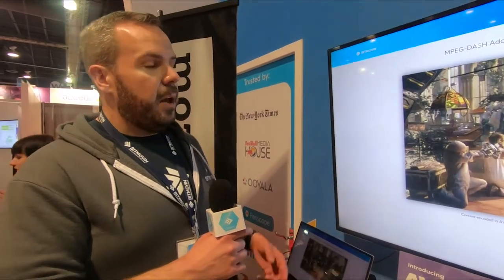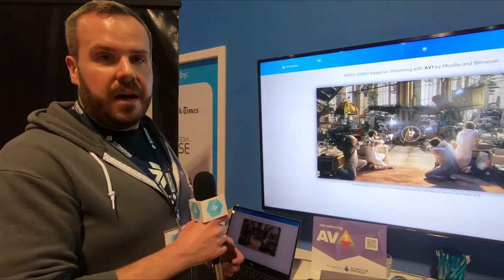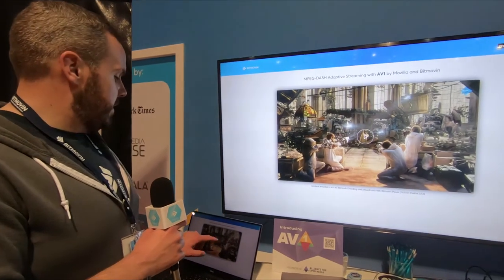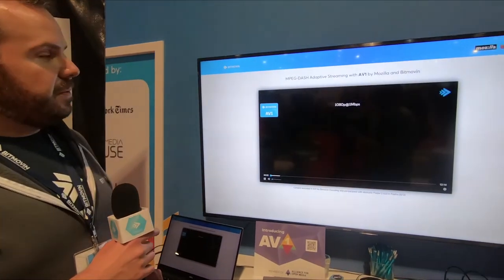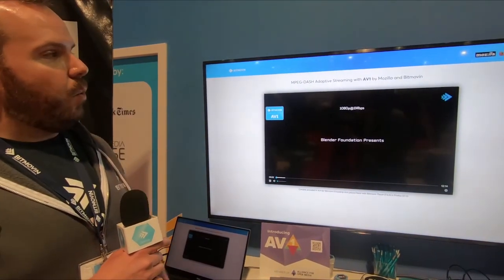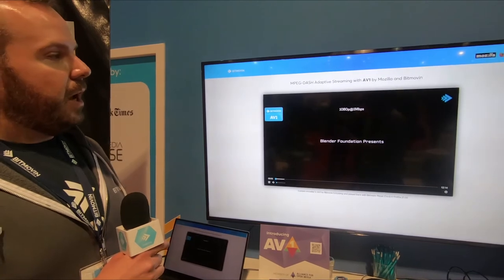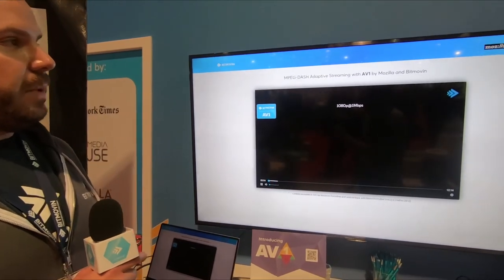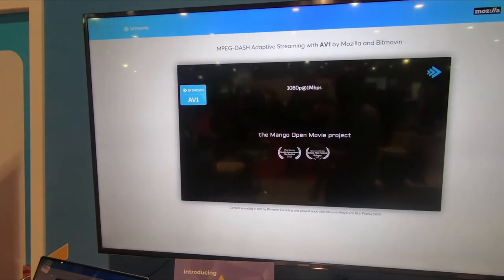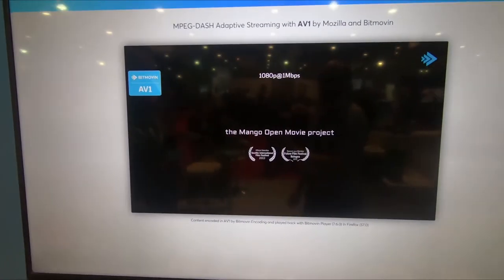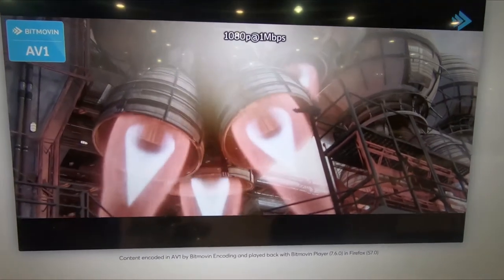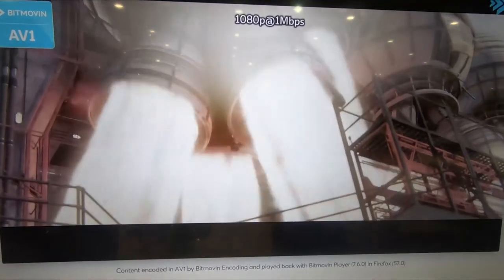And this is adaptive AV1 here. So you can see we have a 1 megabit 1080p stream that looks great. This will even go up to a 3 megabit 1080p stream. So a really beautiful video at very low bit rates.